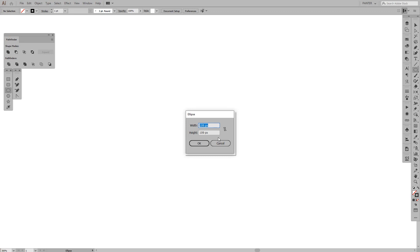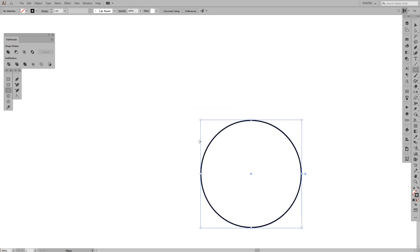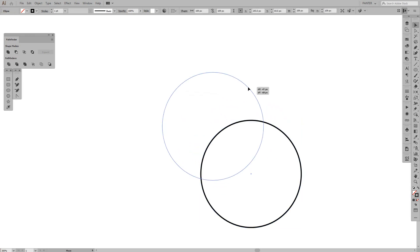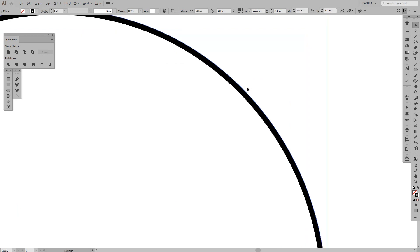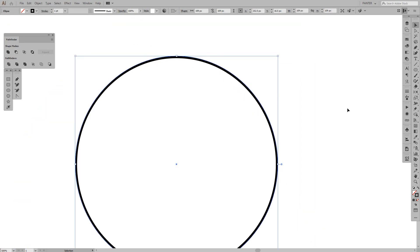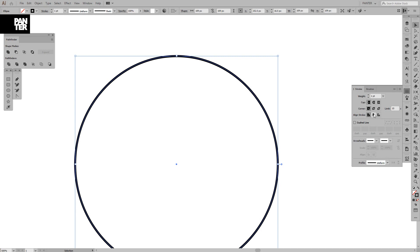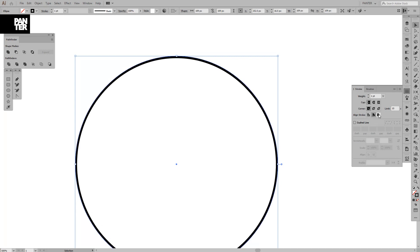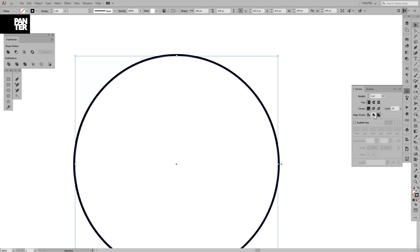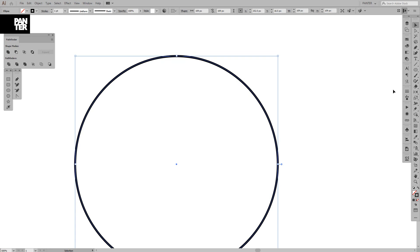Type in 109 width and 109 height, then press OK. We're going to have the ellipse. Right now the stroke is inside the circle — I want it in the center. Go to the strokes panel and align the stroke to the center. You can put it inside or outside, but I want it in the center.